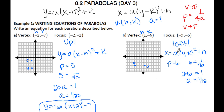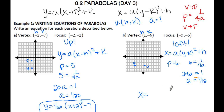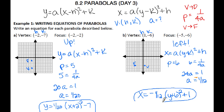Your parabola opens to the left, which means a is actually negative. When solving for p or using p to solve for a, a is not negative — our p was positive 6. But if your parabola opens to the left or down, you need to consciously make a negative. Since it opens to the left, the equation is x equals negative 1/12 times (y minus negative 6) quantity squared plus 1.